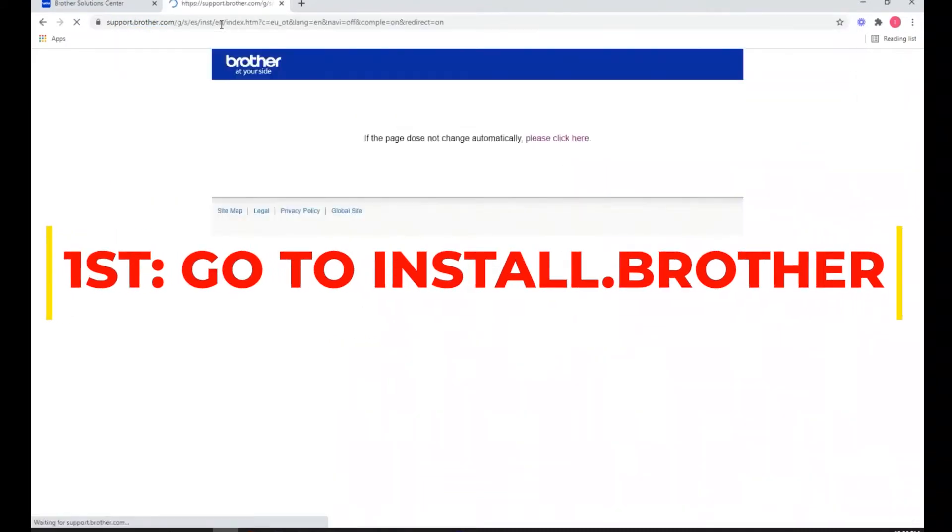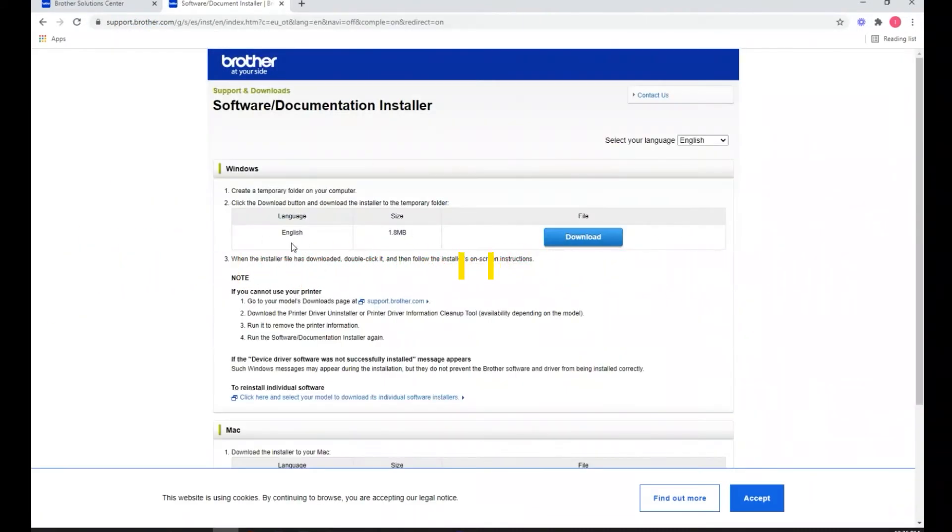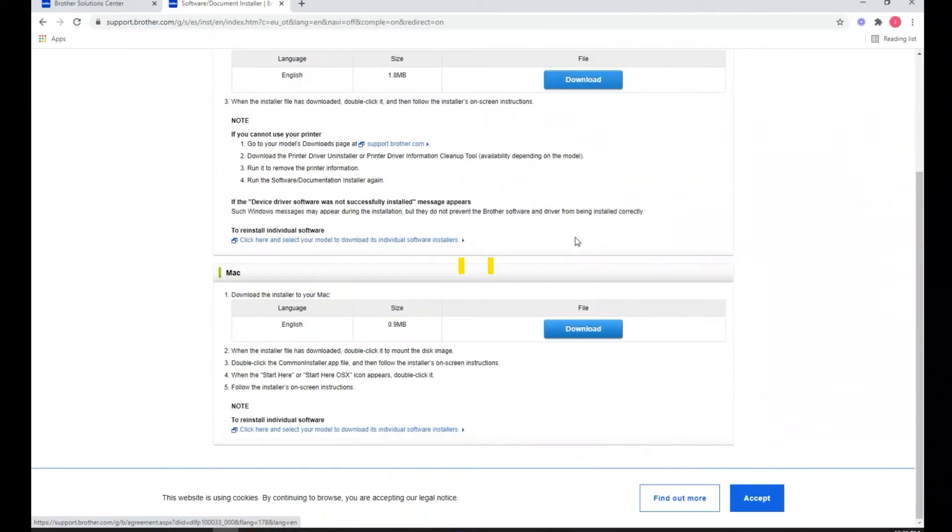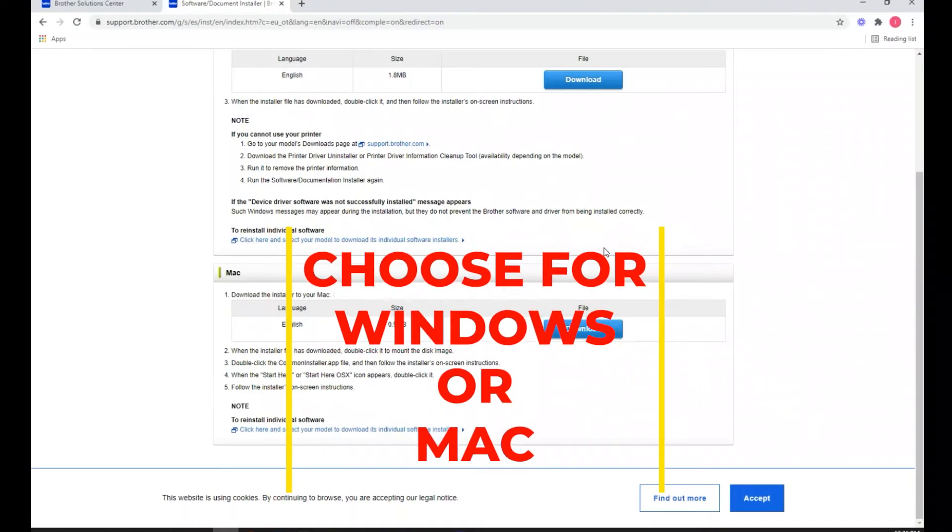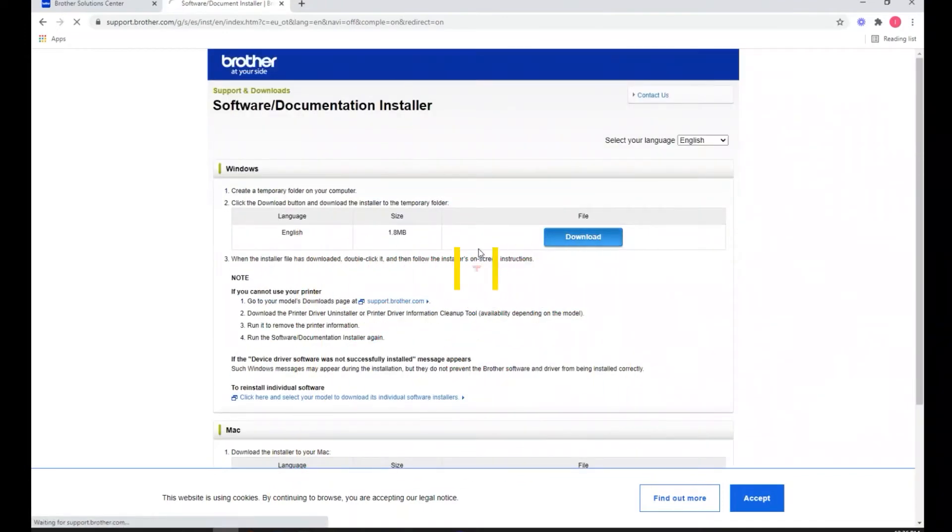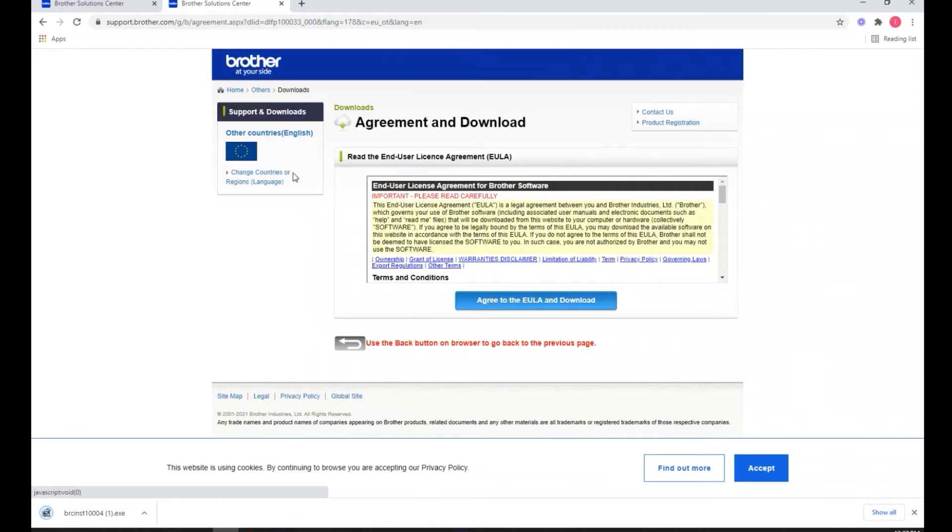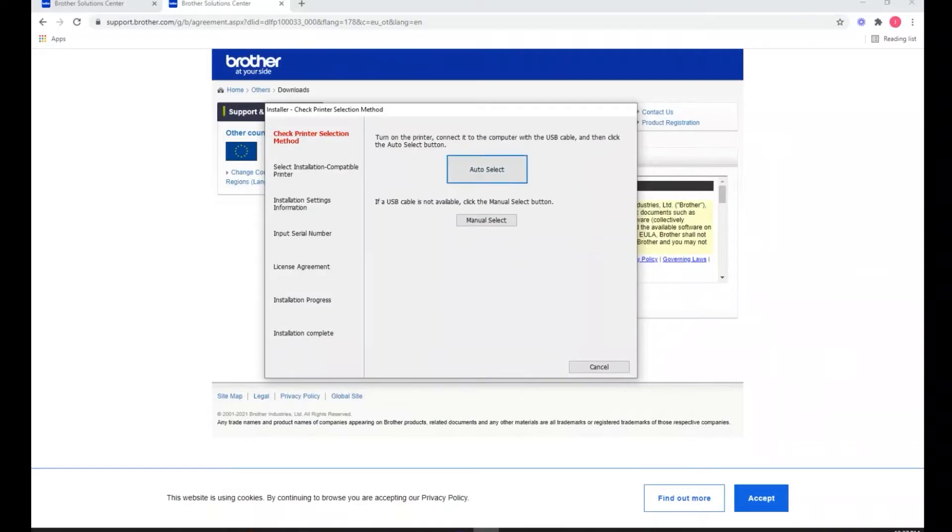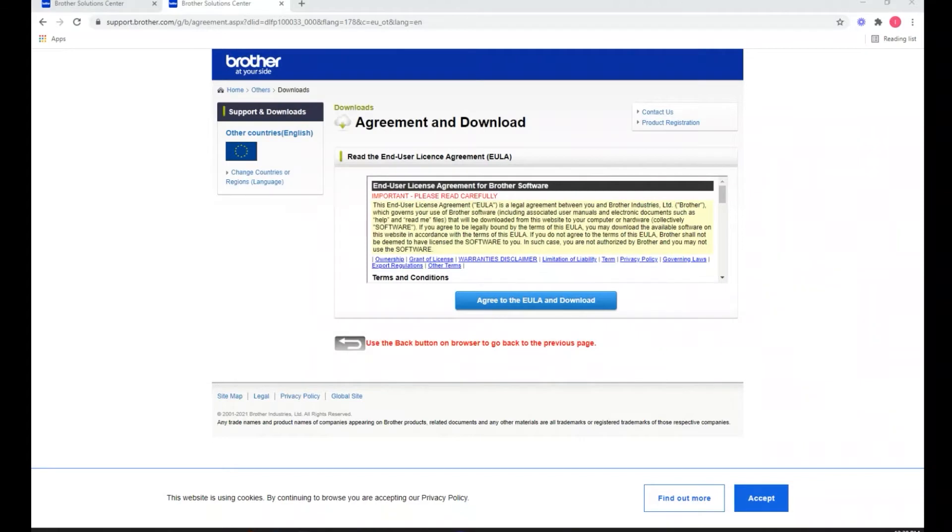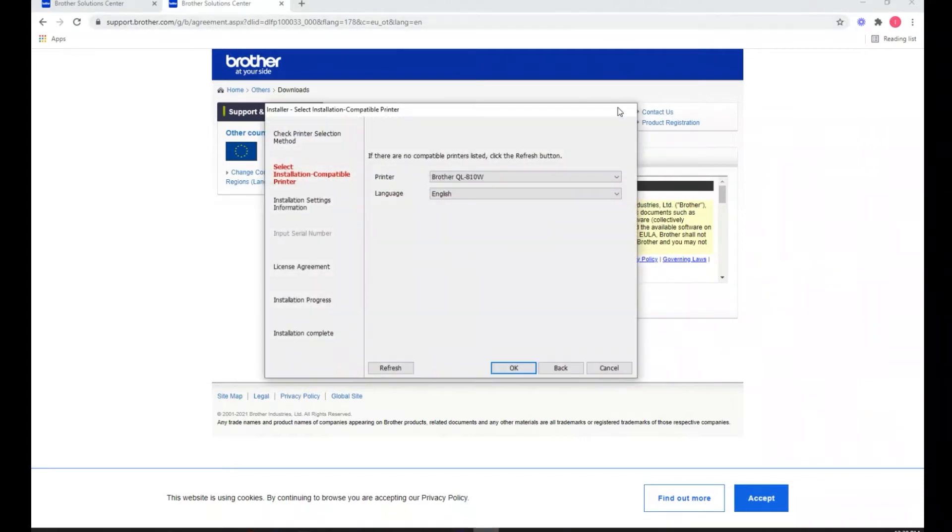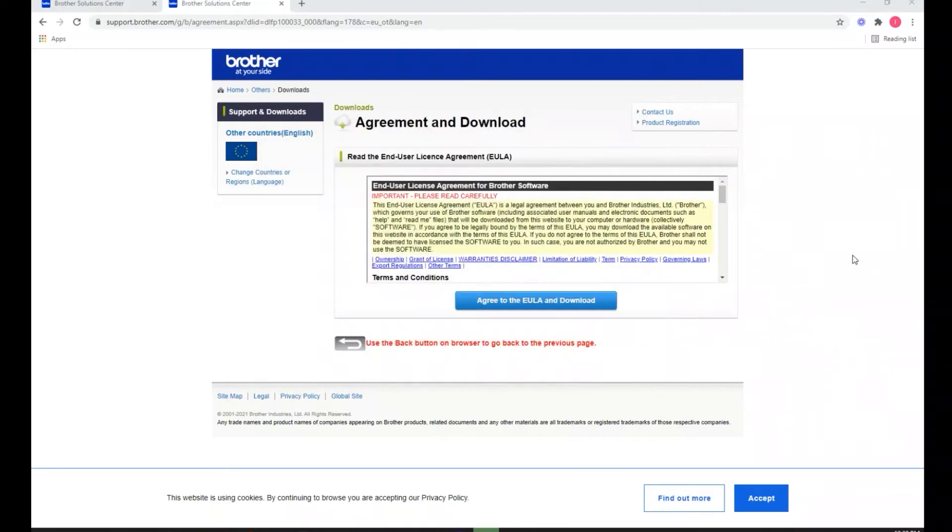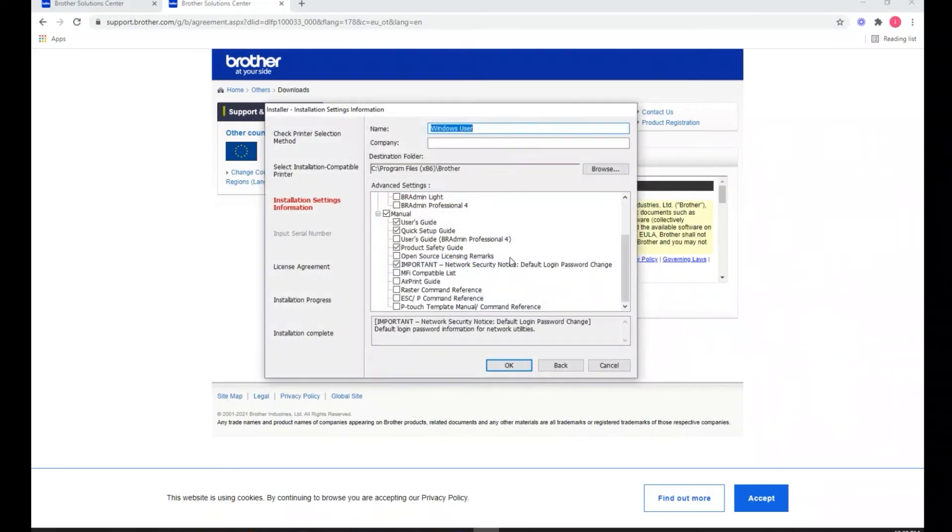First thing you go to is install.brother and download the software. It should take you where you need to go and will prompt you as needed. In the next video, we'll actually show you how to set it up. Make sure you don't have any issues. If you have any questions in this process, let us know down below.